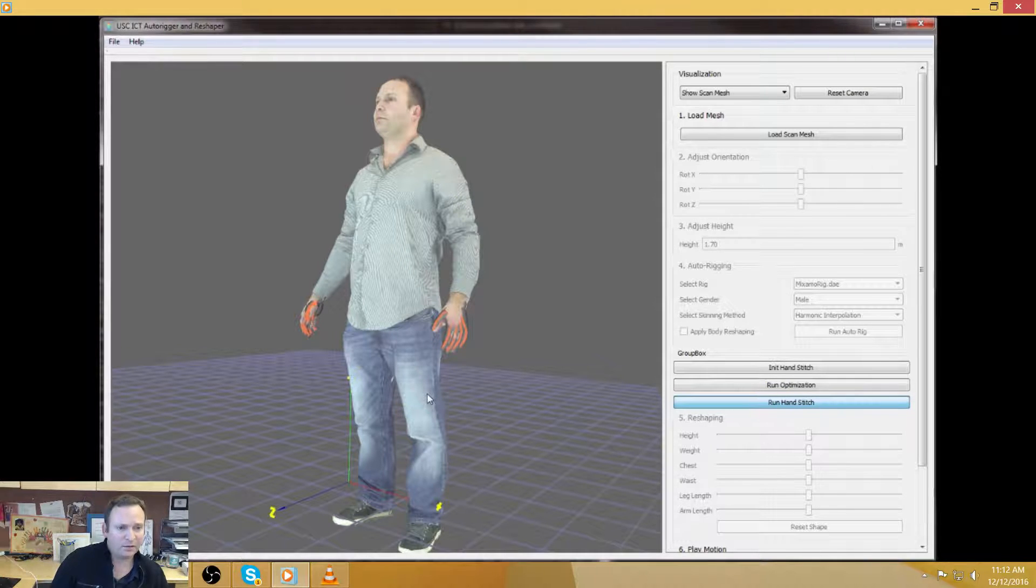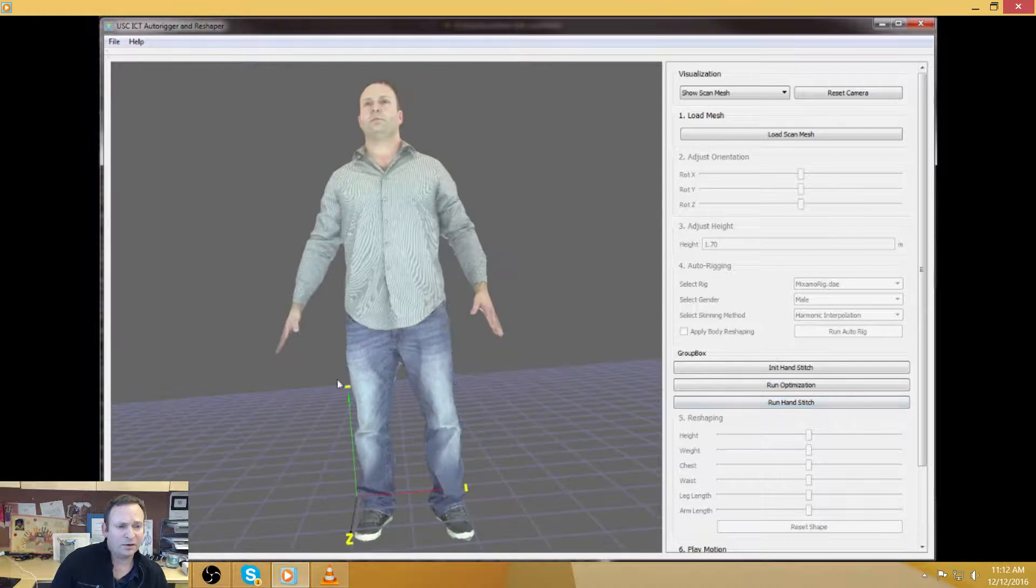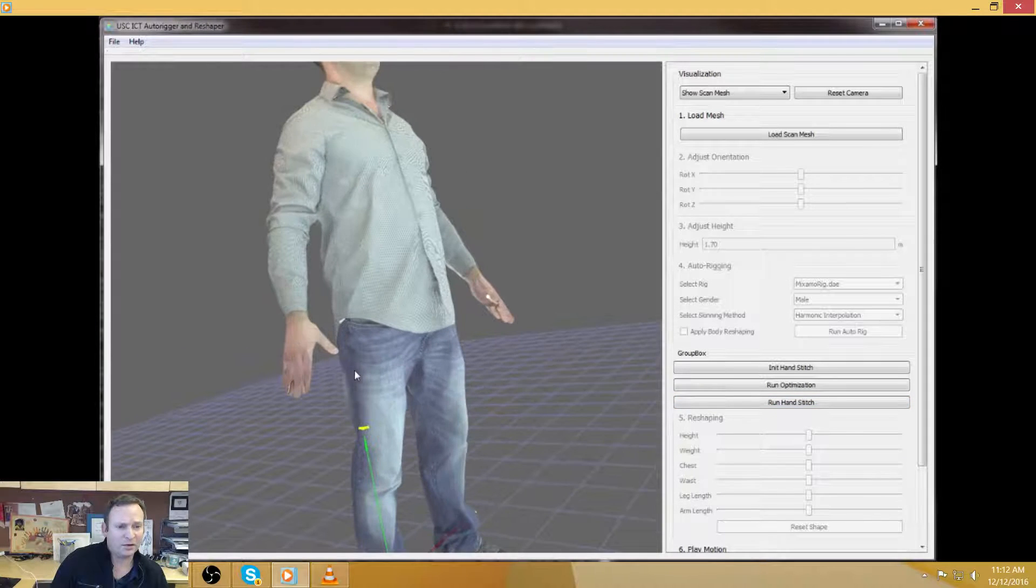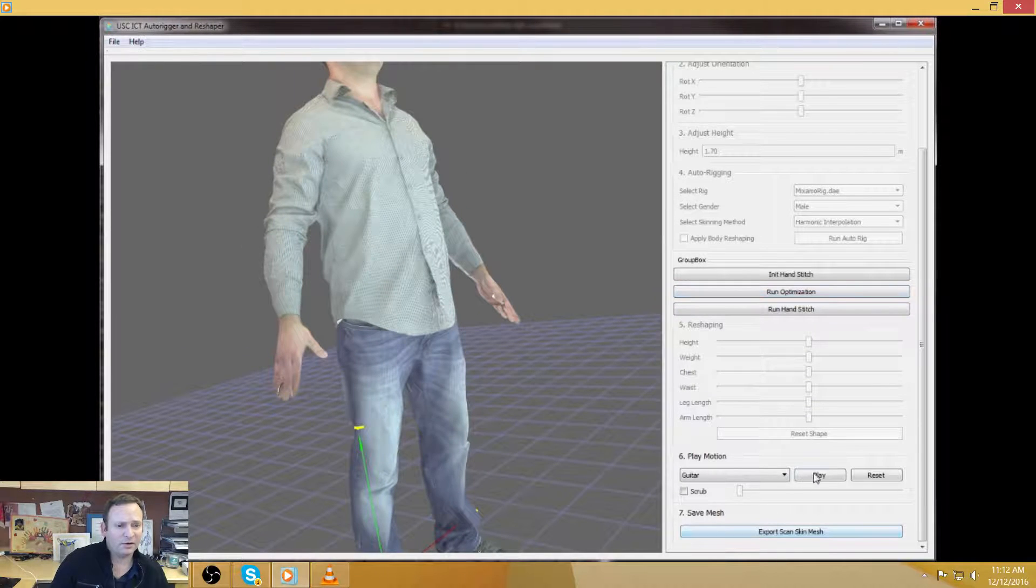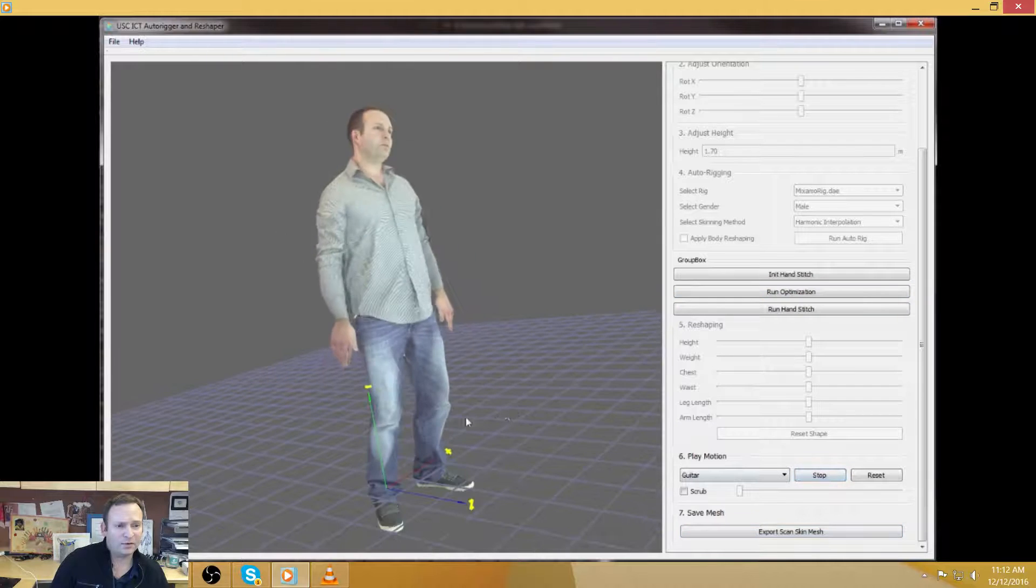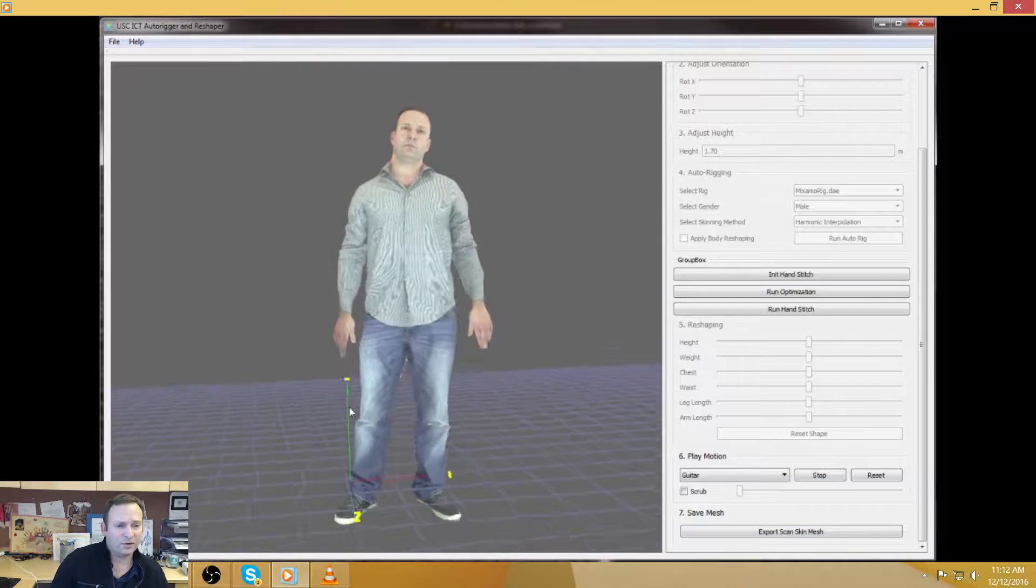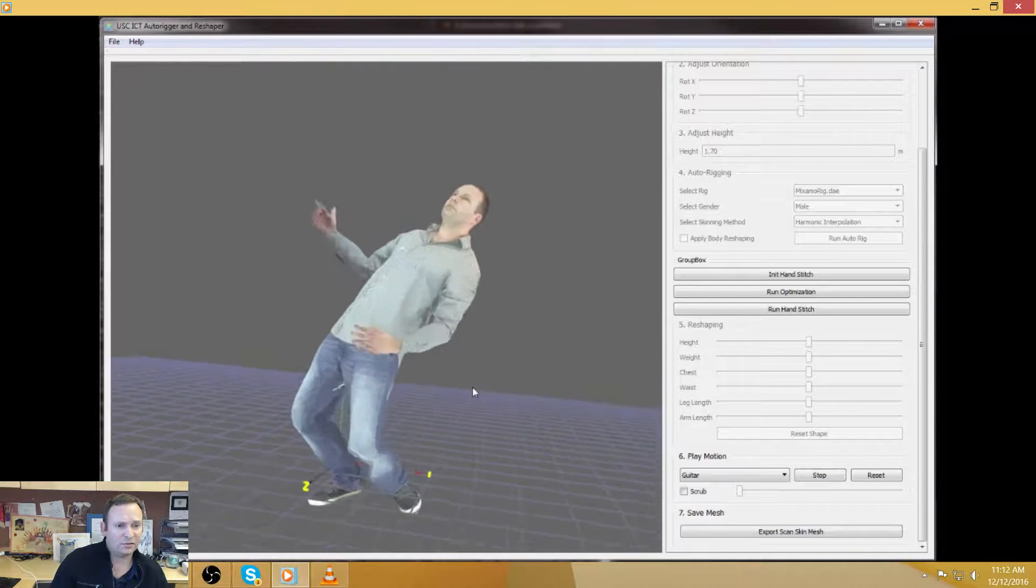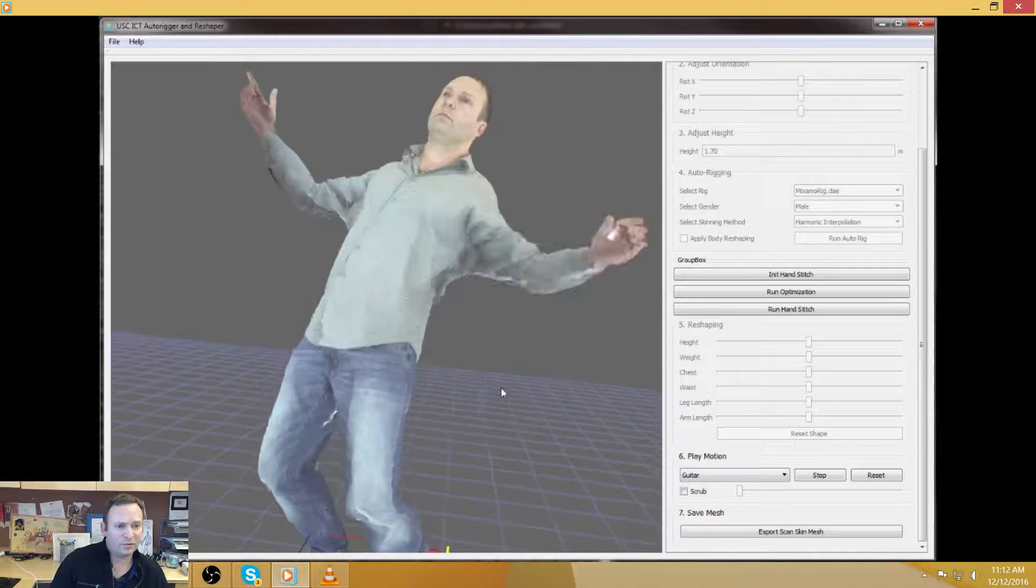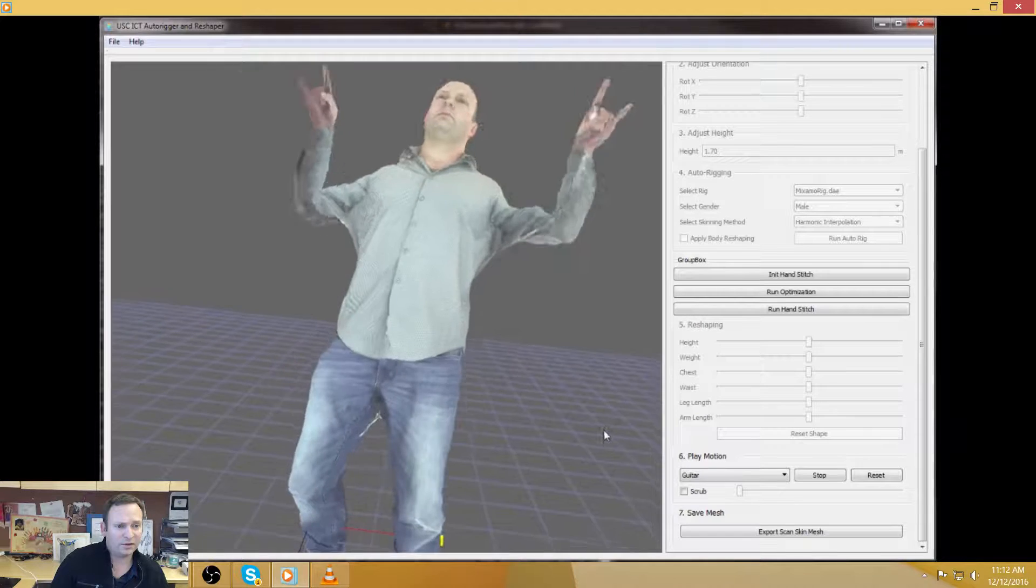And we morph it to the position of the scanned subject. And once we do that, we now have hands that can actually be used. We copy over the textures. And essentially, now we have fingers that can do things that ordinarily you wouldn't be able to do just with the scan.